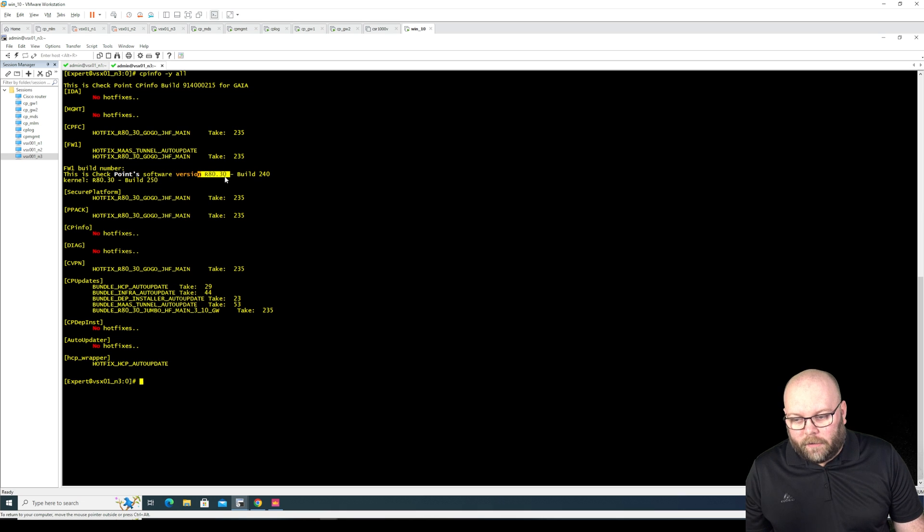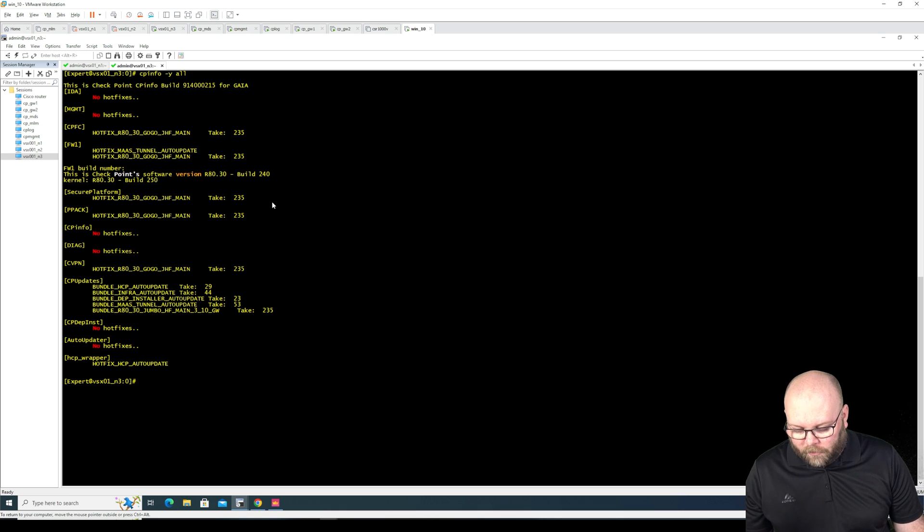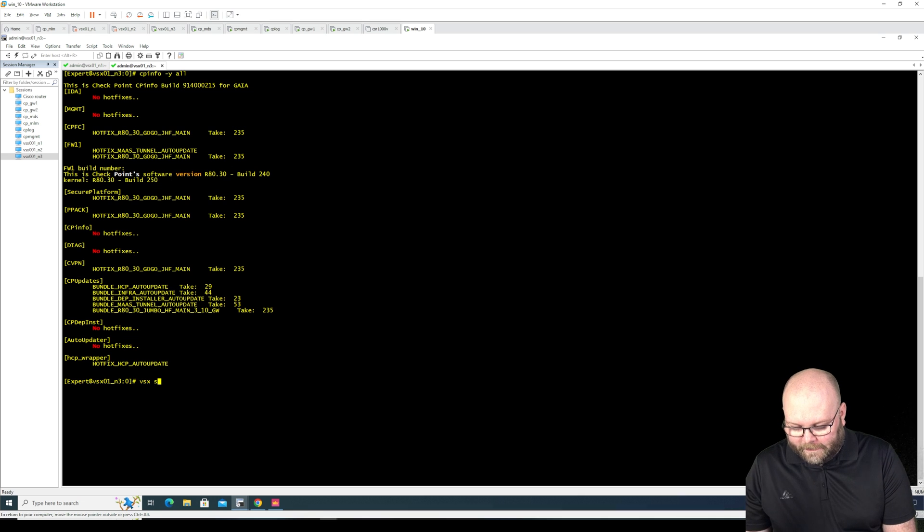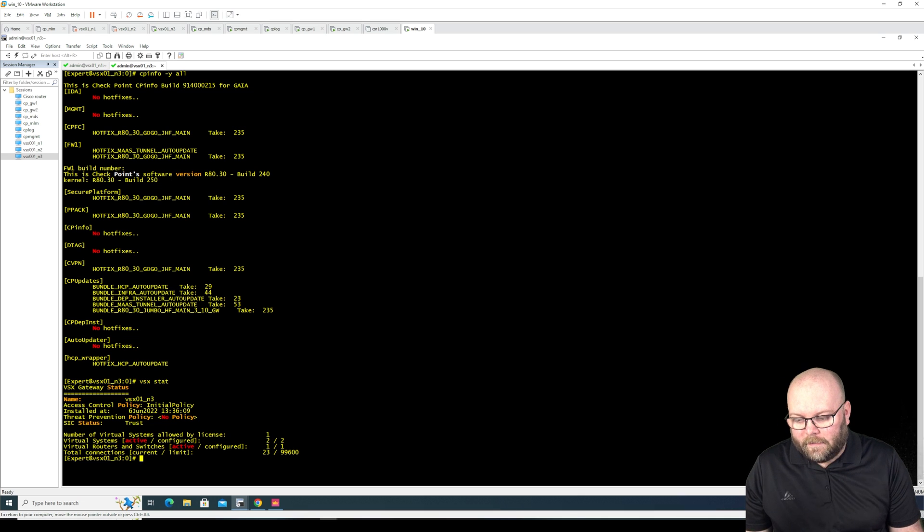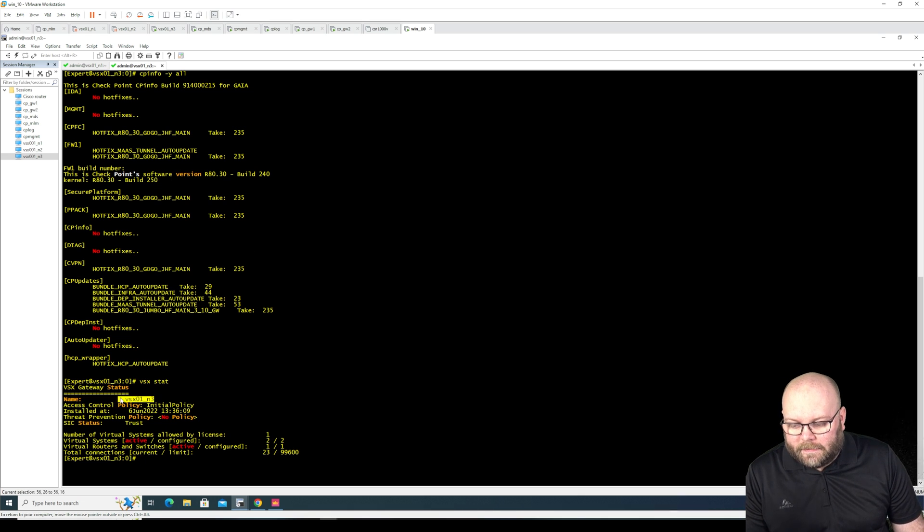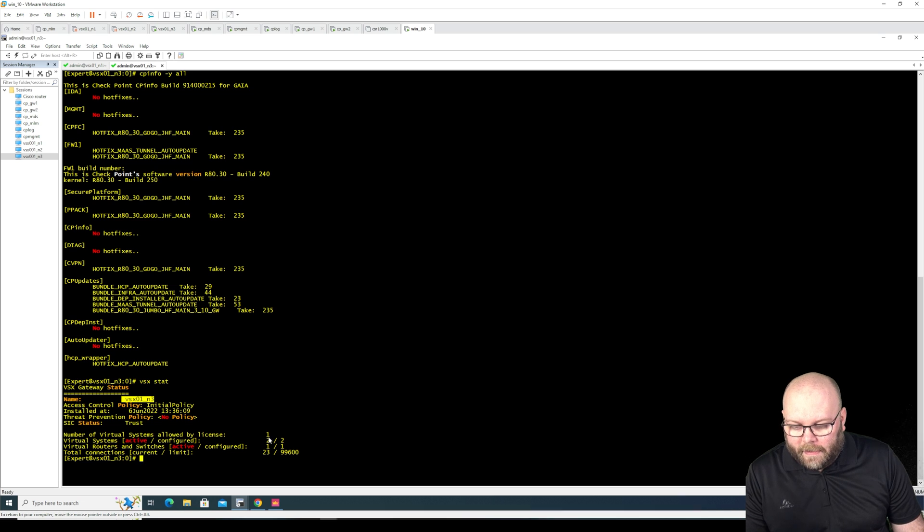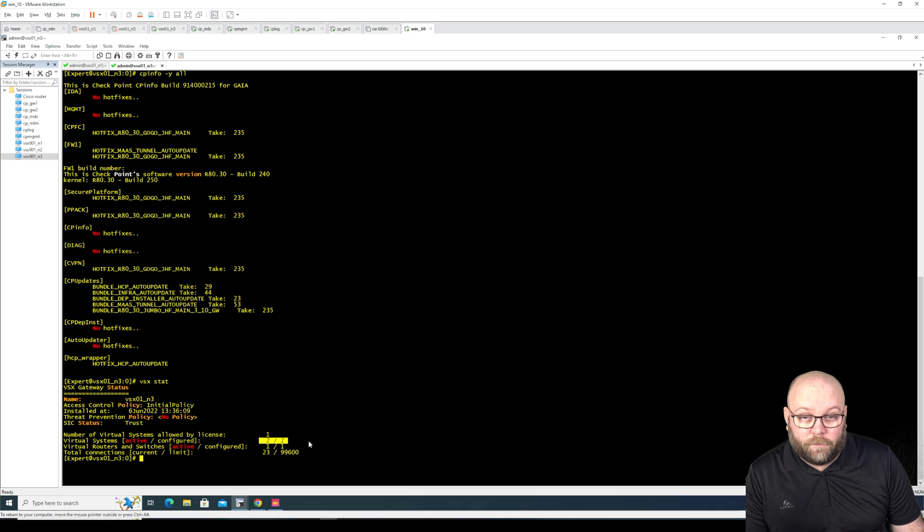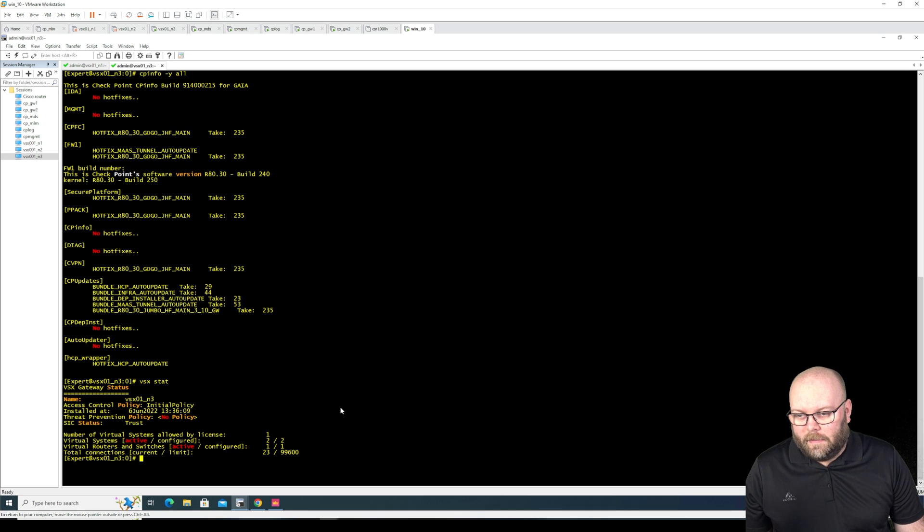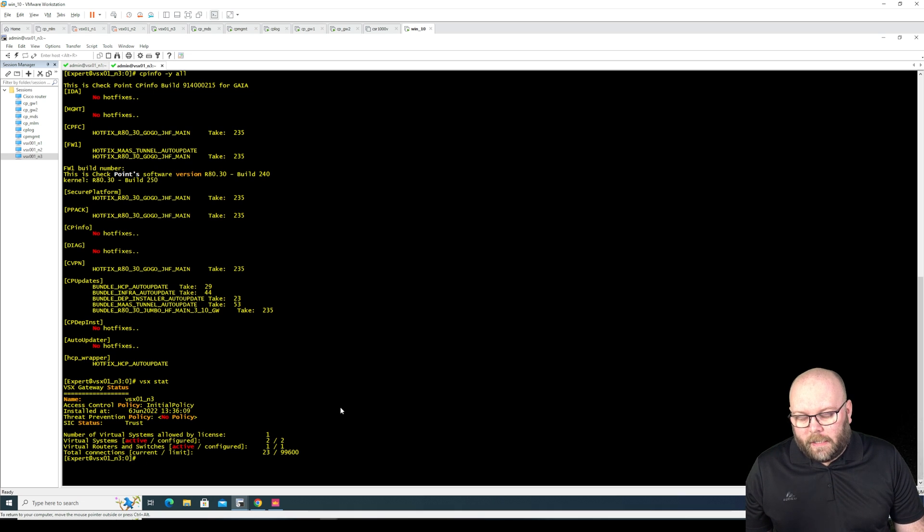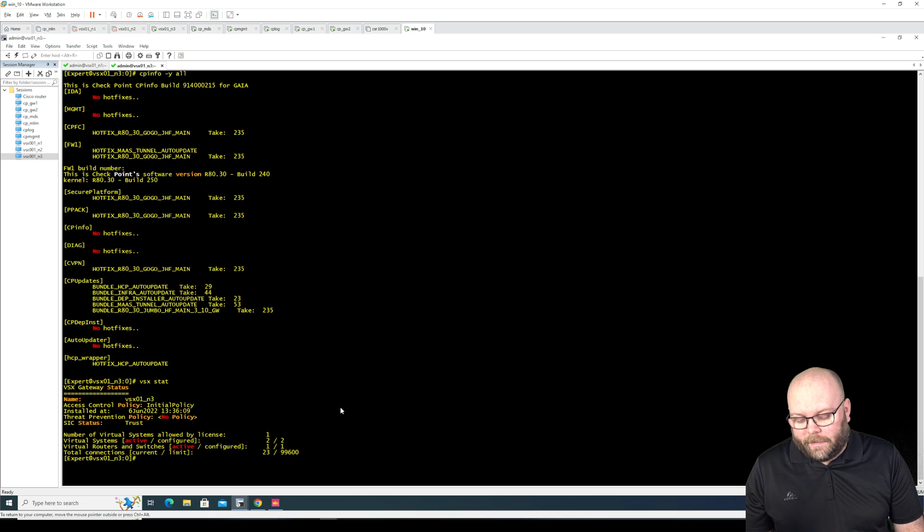It has some jumbo hotfixes and we can do VSX stat and we can see that this is the VSX 01 node number three and it has some virtual systems configured already. So if you want to check the status of the CPUSE agent it's easiest...